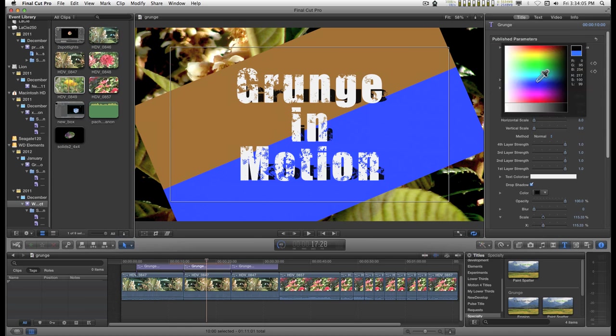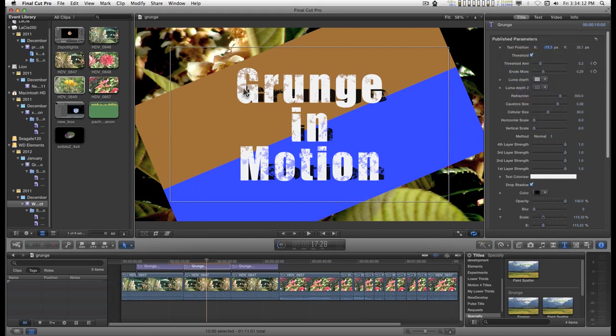So if I change the luma depth to something a little bit more in the mid range, these regions here become less transparent. Changes the effect a little bit.